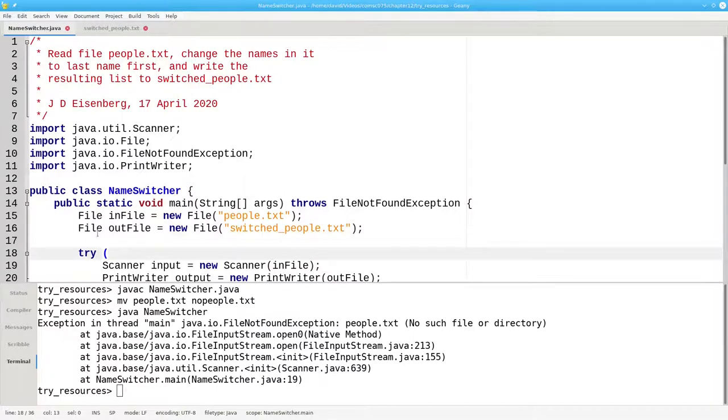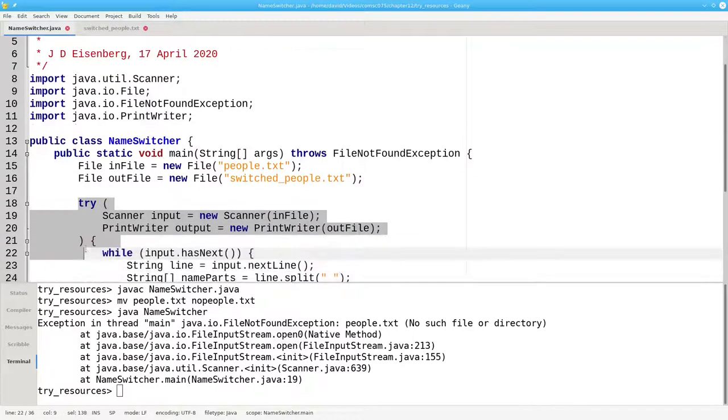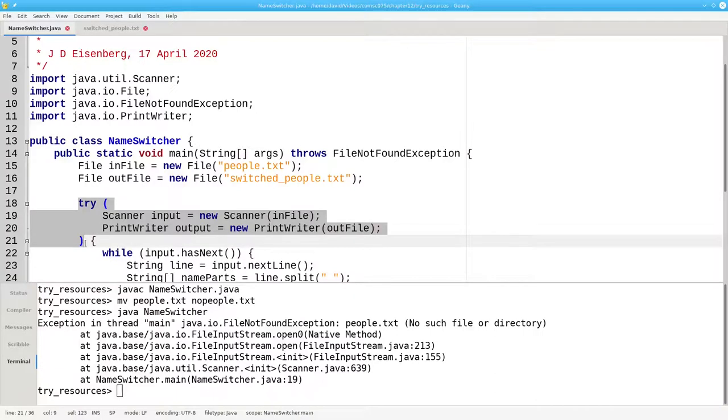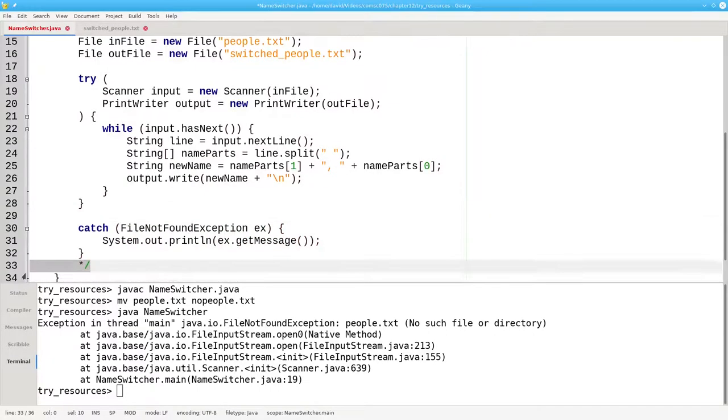The moral of the story: use try with resources to have Java automatically close files for you, and use a catch block, even if technically you don't need one.